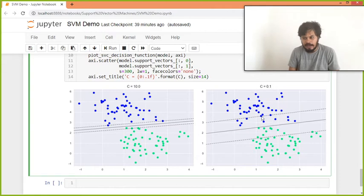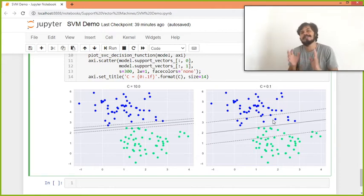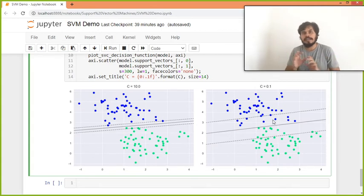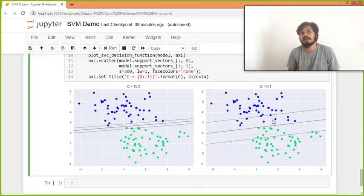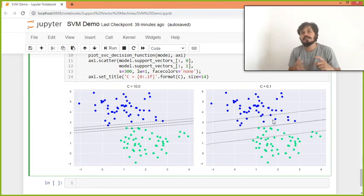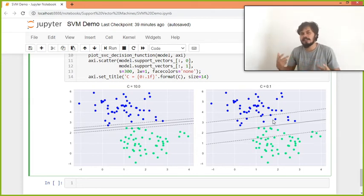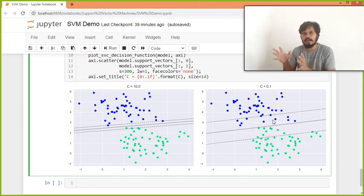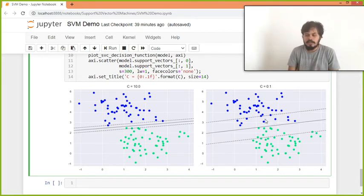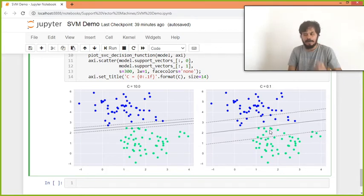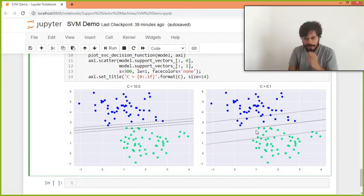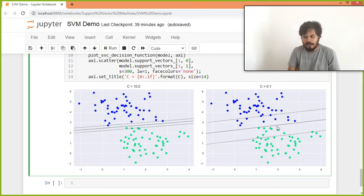And on the other hand, if you see the second case, jahan pe aapne C ka value ko point one karke, ye bola aapne algorithm ko ki tumko tension nahi lena hai classify karne ka, tumko just make sure karna hai ki margin zyada ho. But you can see ki margin bada gaya, but kuch errors aane lag gaya system me. To be honest, abhi bhi aapne line ko dekho, to utna zyada problem hai nahi.